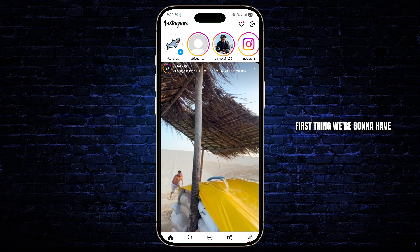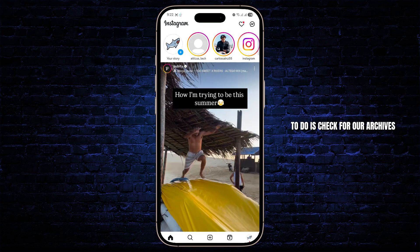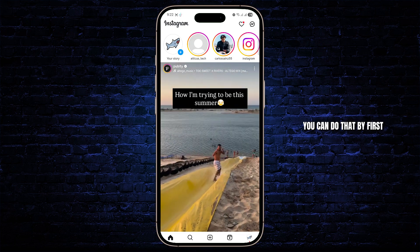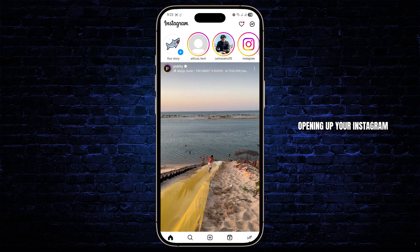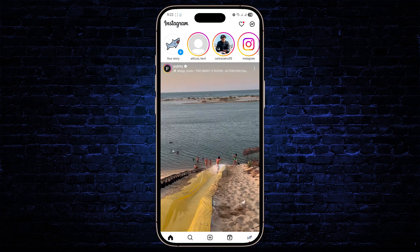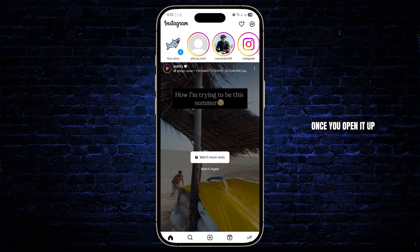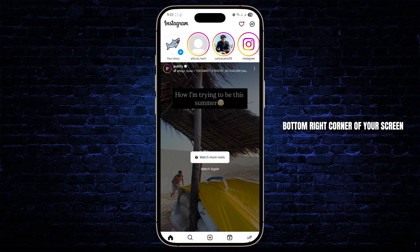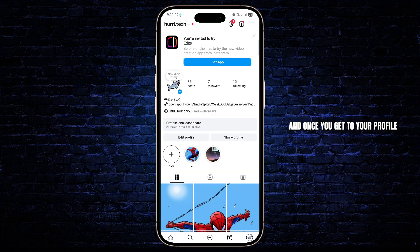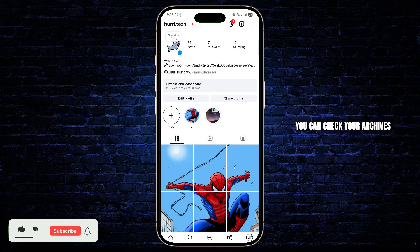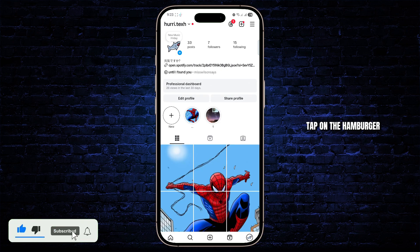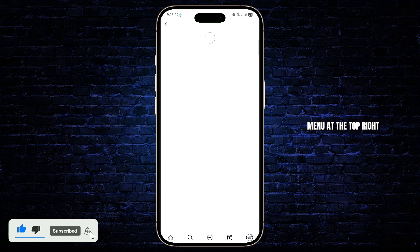First thing we're going to have to do is check for our archives. You can do that by first opening up your Instagram. Once you open it up, find your profile icon at the bottom right corner of your screen. And once you get to your profile, you can check your archives by going over to your settings, tap on the hamburger menu at the top right.